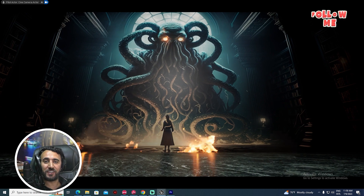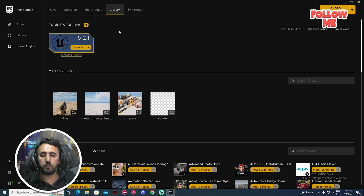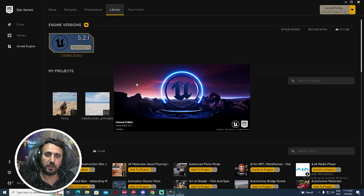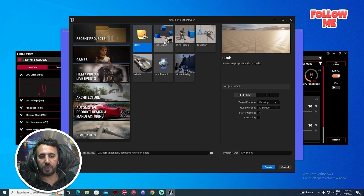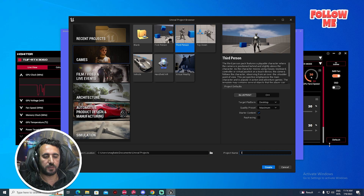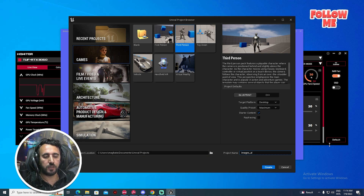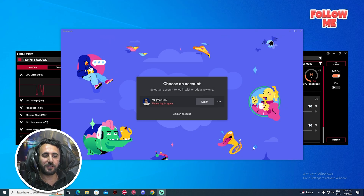First of all, we need to launch Unreal Engine. After that, we need to choose a game. Here we have Third Person — we can choose this one. After that, choose this image AI option, enable ray tracing, and click Create. Wait a little bit.